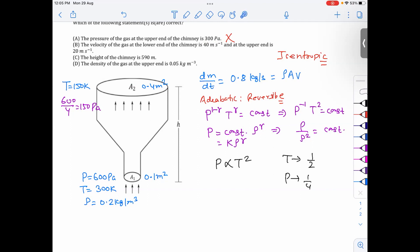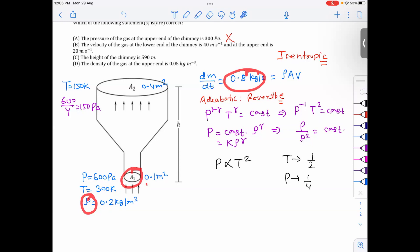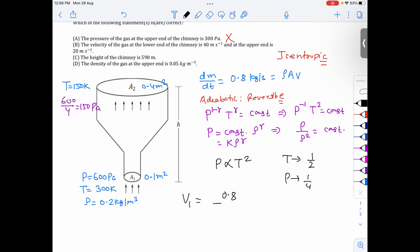Now for velocity, we apply the continuity equation. Since mass is conserved, the mass flow rate entering equals the mass flow rate leaving: rho₁ A₁ V₁ = rho₂ A₂ V₂. The mass flow rate is 0.8 kg/s. At the lower end, density is 0.2 kg/m³ and area is 0.1 m². So 0.8 = 0.2 × 0.1 × V₁, giving V₁ = 40 m/s.